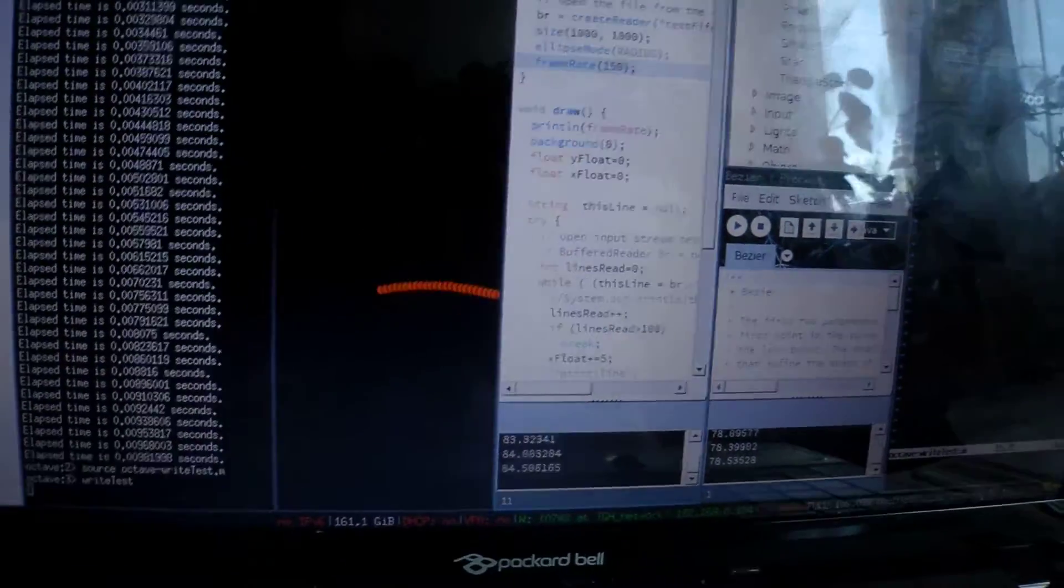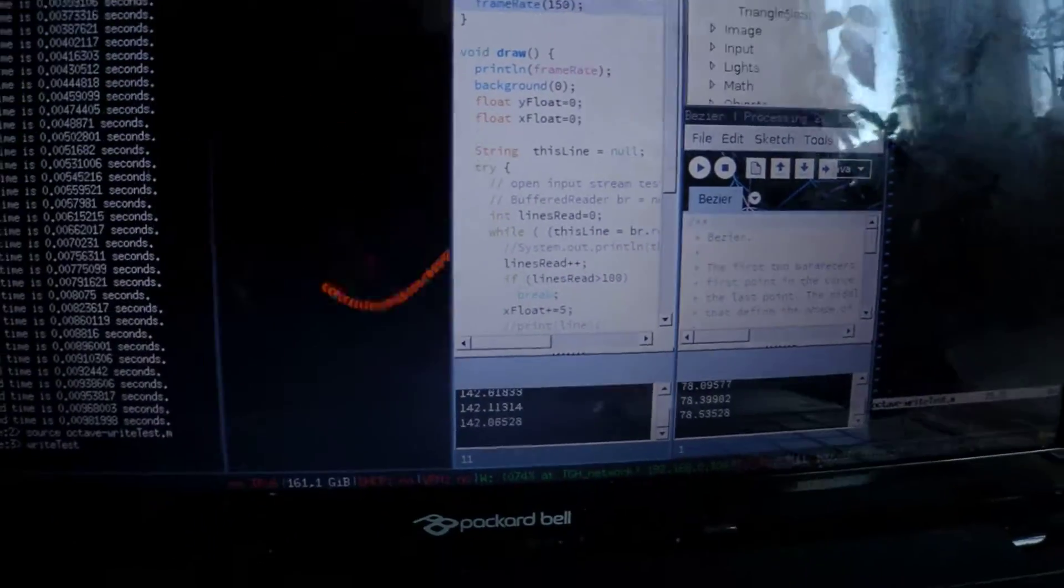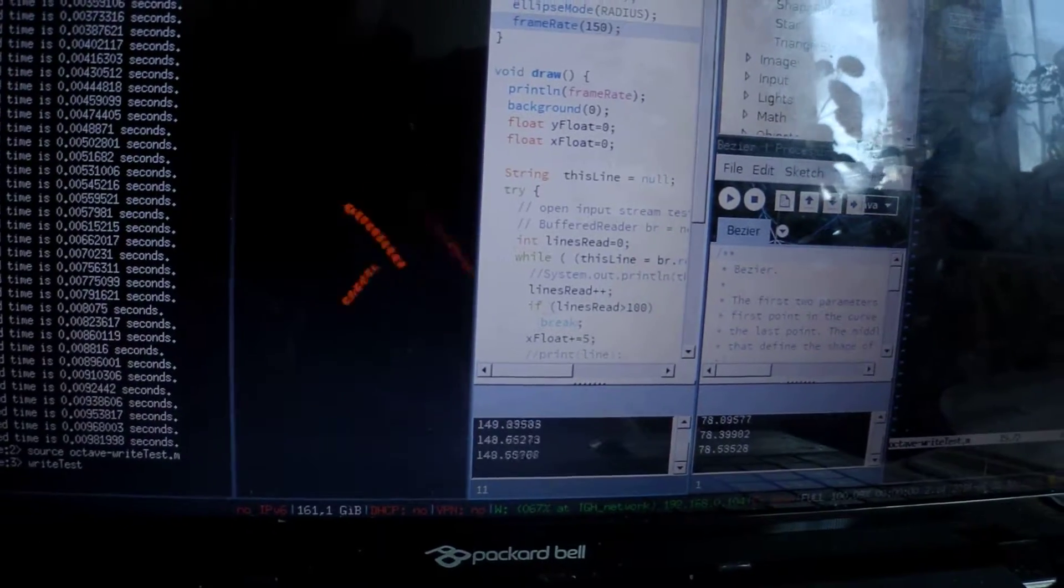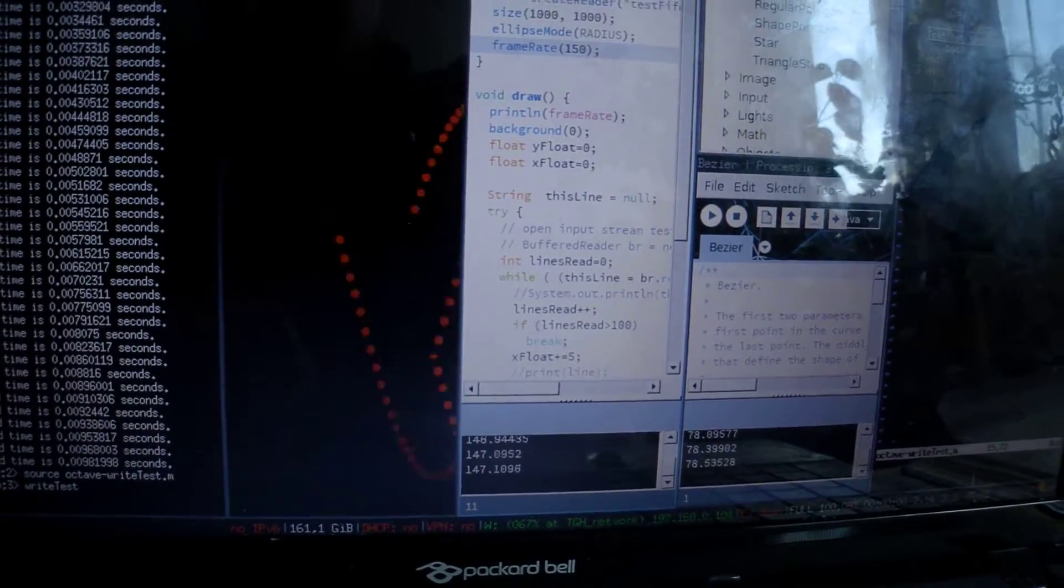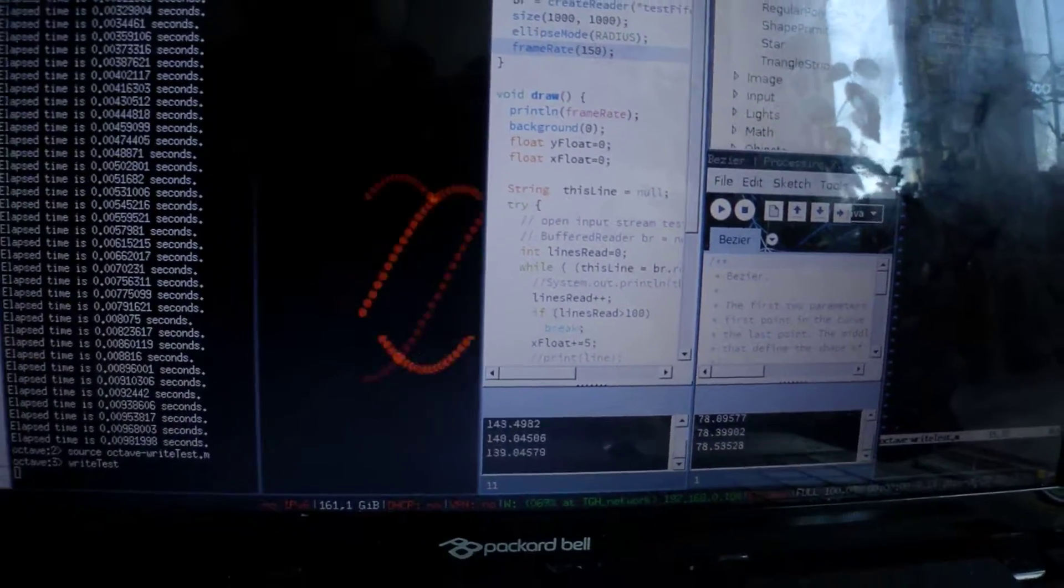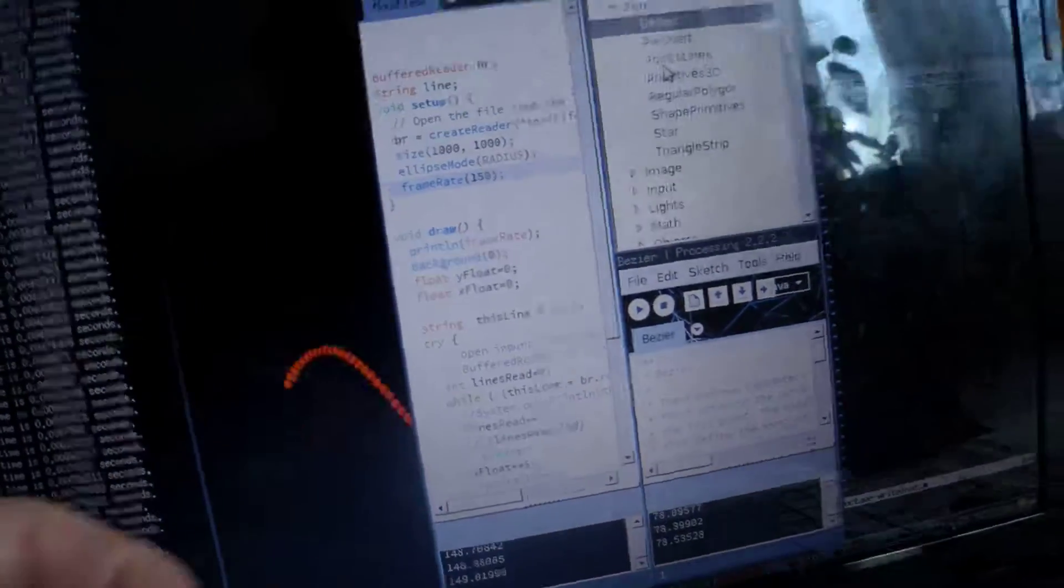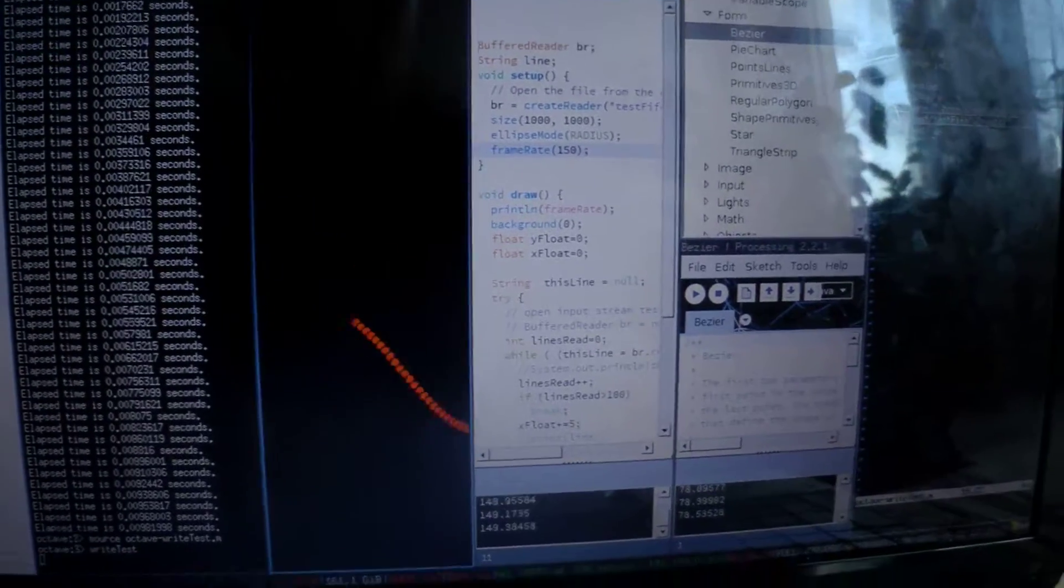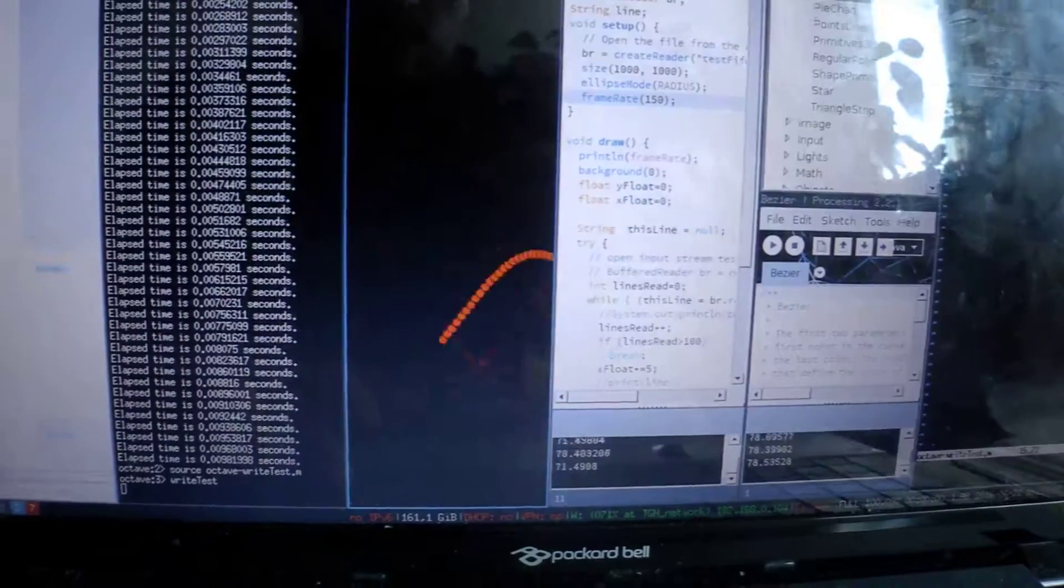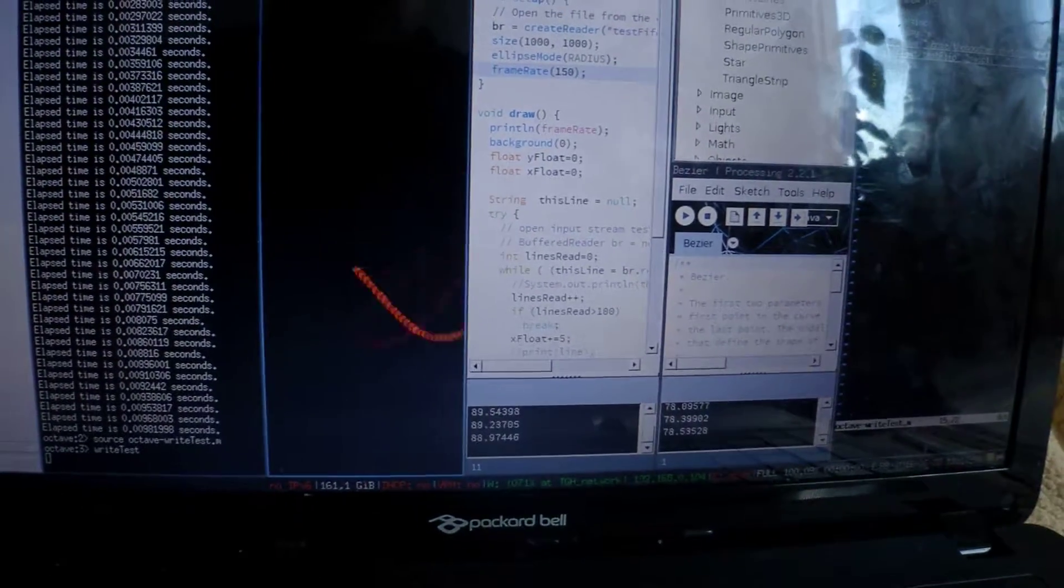Of course, I have a huge overhead because I'm actually drawing those points on screen and moving them around. Also, I'm using Processing, I'm not even using regular Java, so I'm not sure how optimal that is, but that shows me that it's definitely doable.